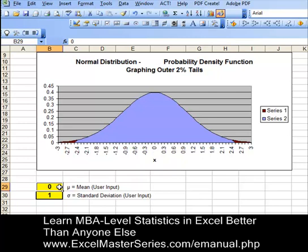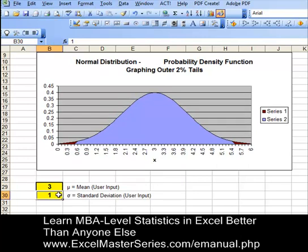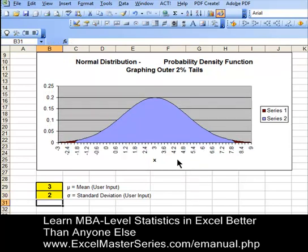Let's take the mean — that will be Greek letter mu — and change it from 0 to 3. Hit enter and that's reflected on the chart. And standard deviation, sigma, change that from 1 to 2, and we can watch the standard deviation length change in our chart.